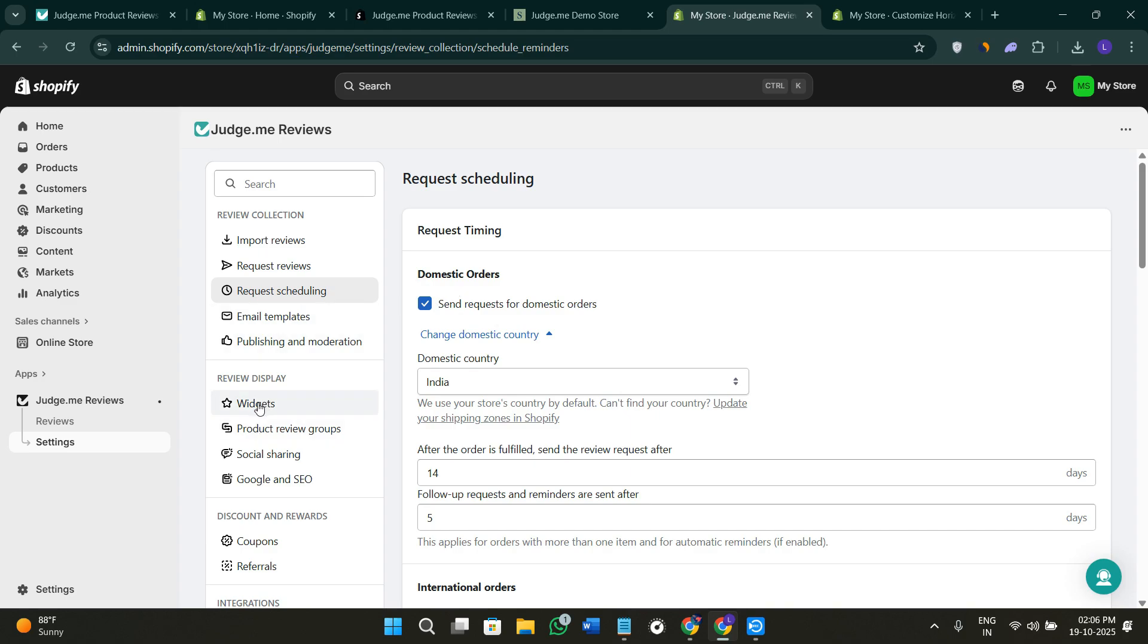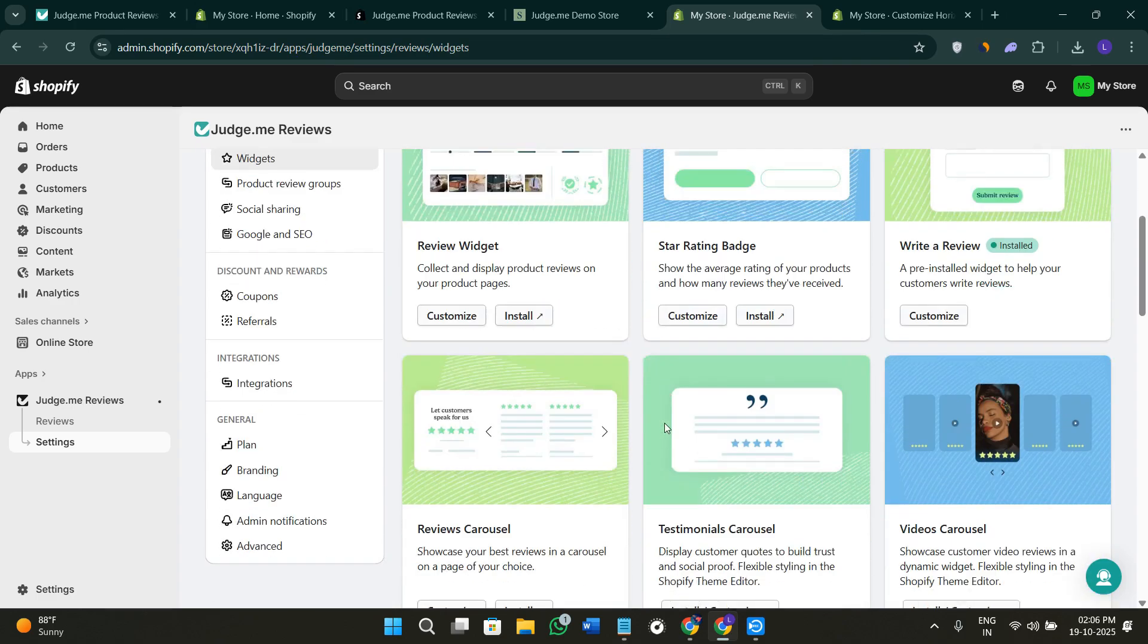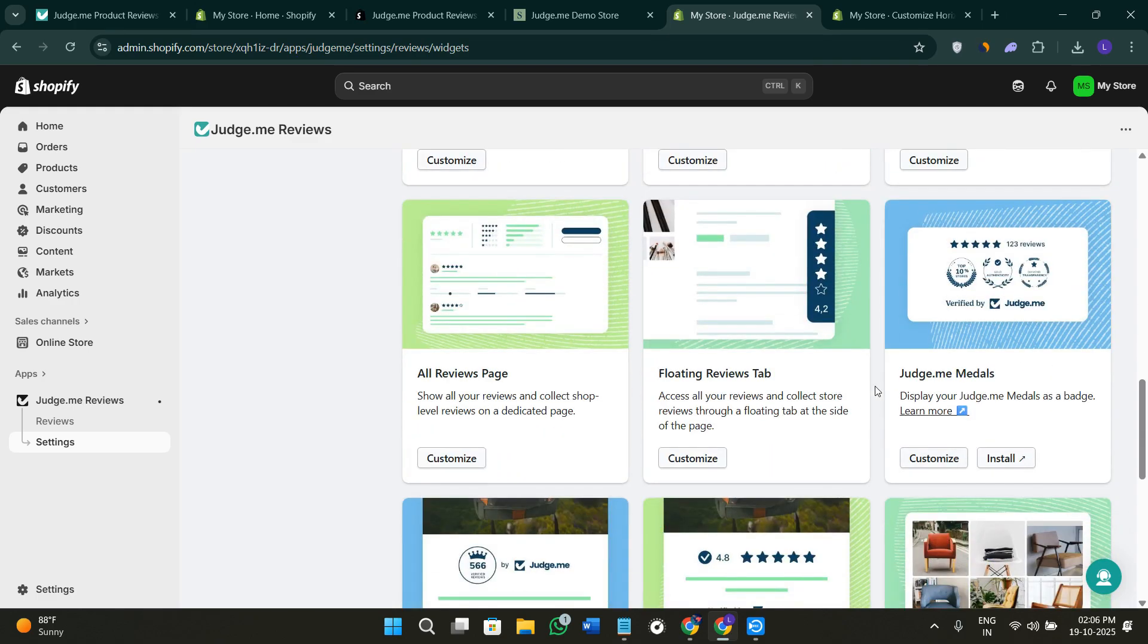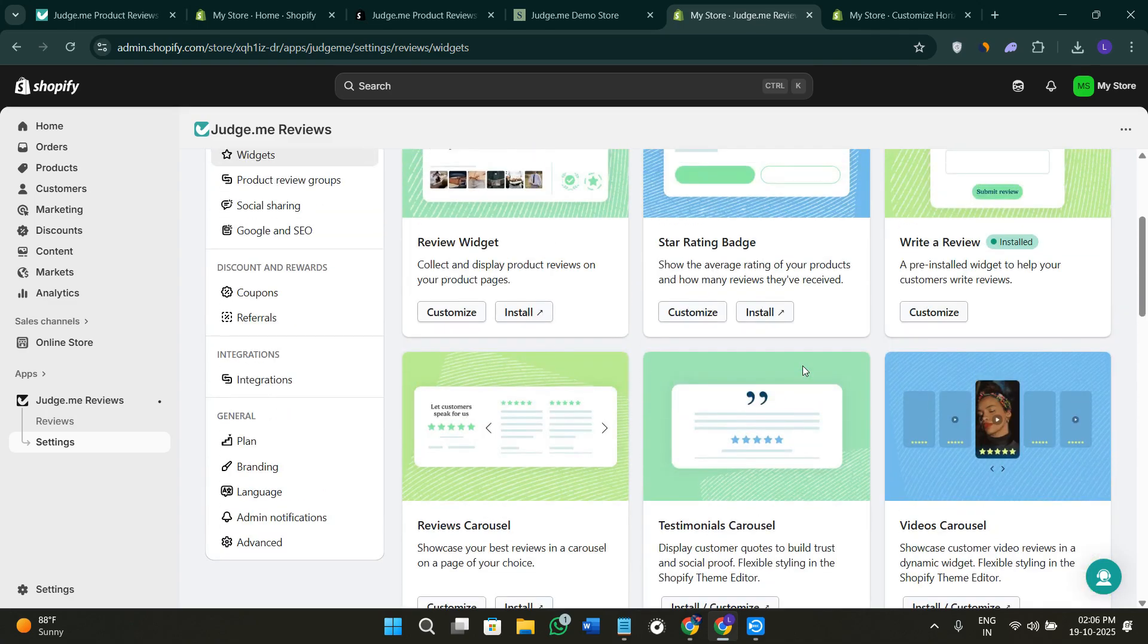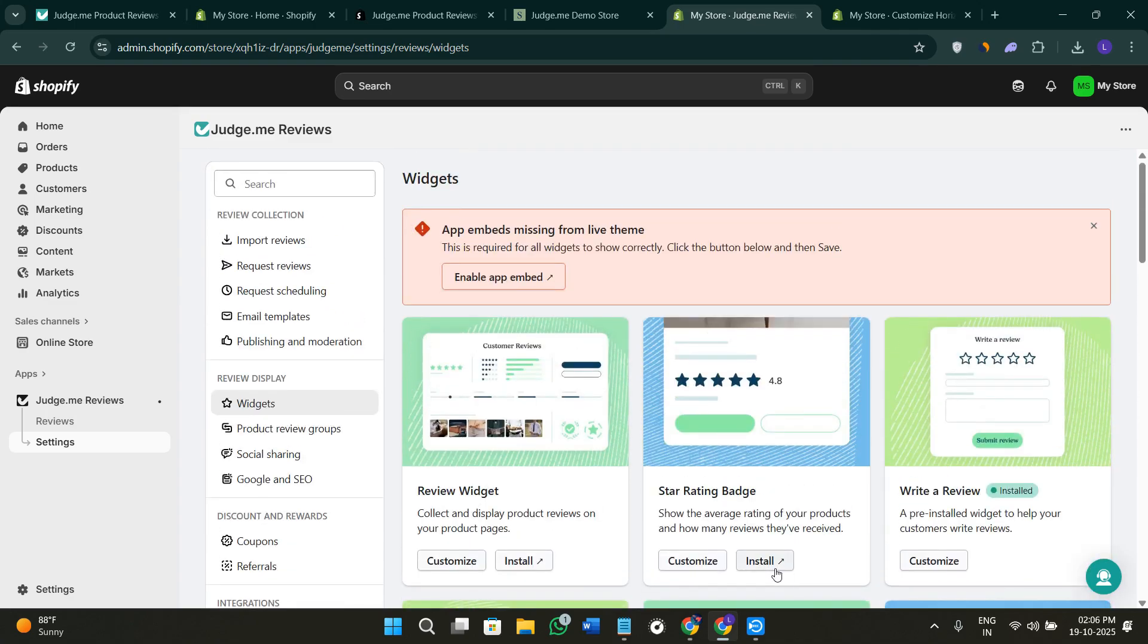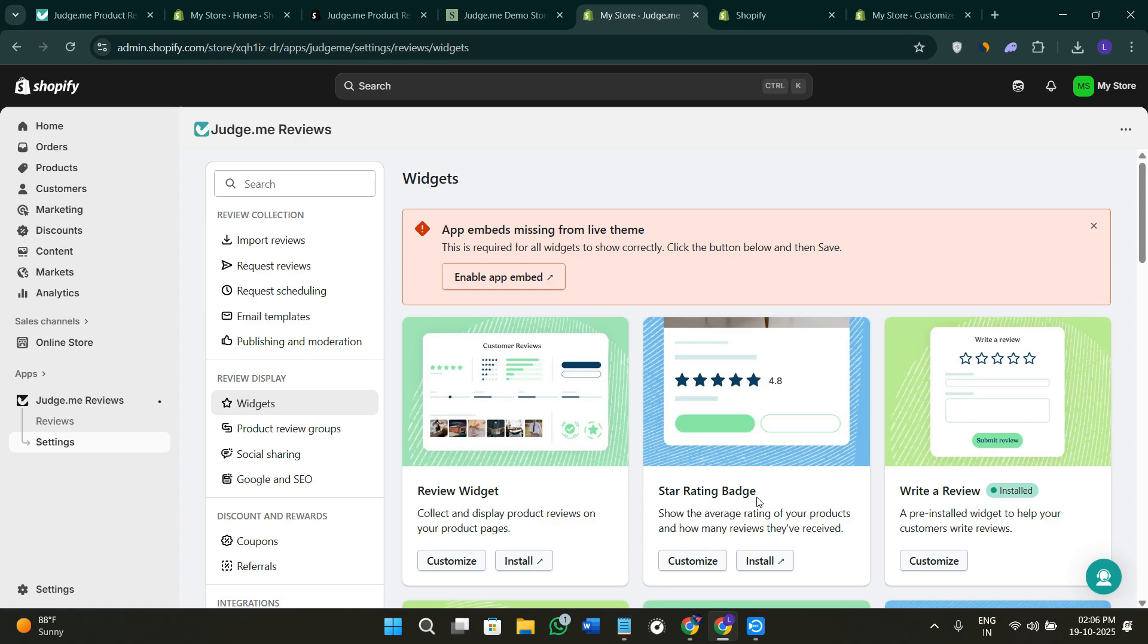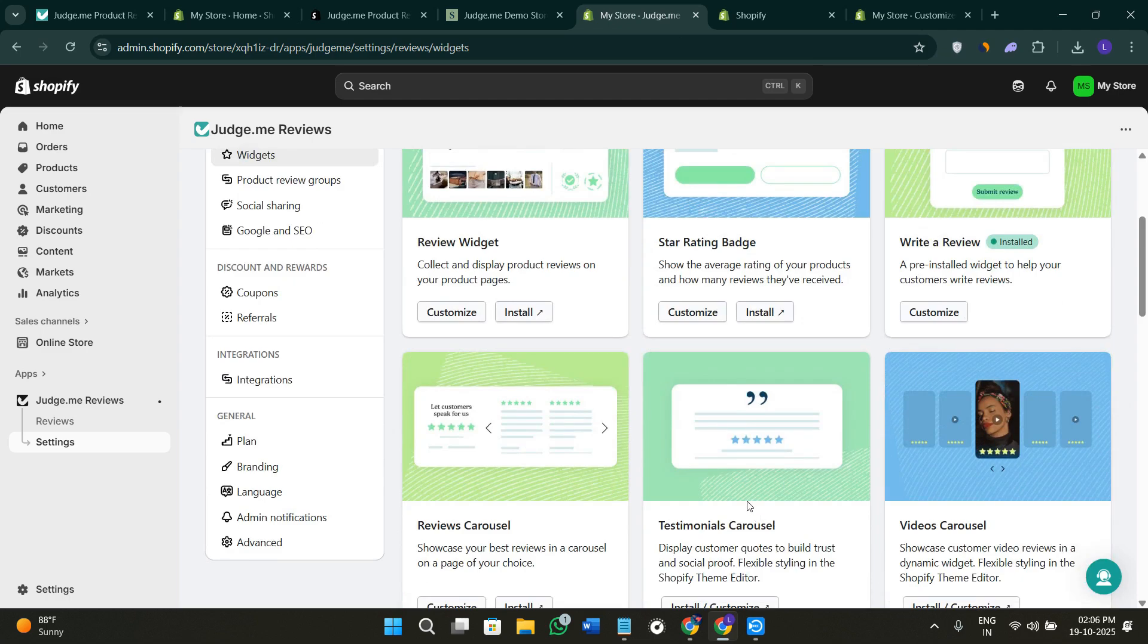If you want to make changes to the widgets, you can go to the Widgets section. Then you can take a look at a bunch of different templates that are available here. You can click on Install. Let's say you want the star rating badge, so select Install and wait for some time until it's enabled. This way it will be added instantly to boost trust and encourage customers to explore your products.